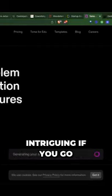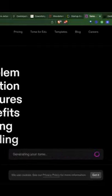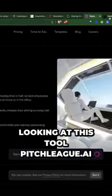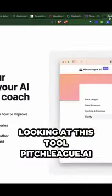Now, what's also intriguing, if you go to the next step from this app, is looking at this tool, pitchleague.ai.